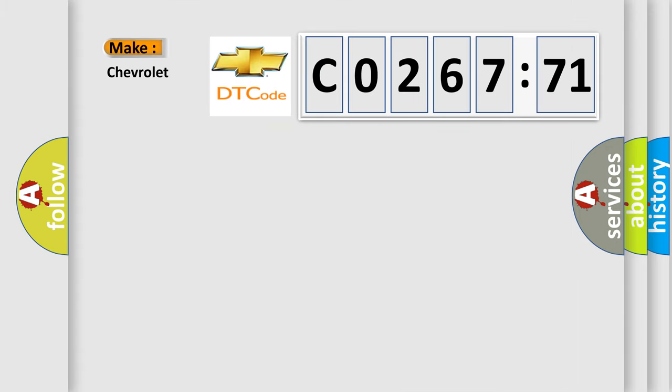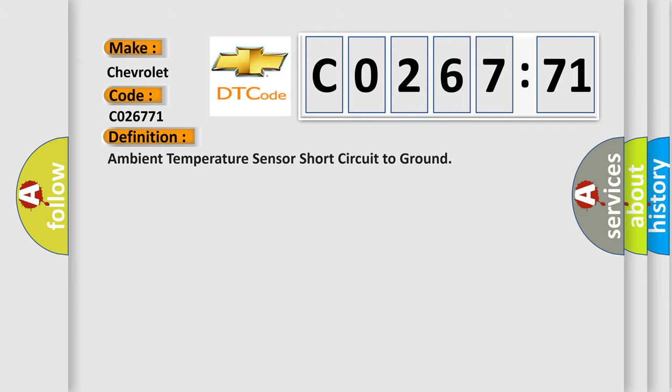So, what does the diagnostic trouble code CO26771 interpret specifically for Chevrolet car manufacturers? The basic definition is ambient temperature sensor short circuit to ground.